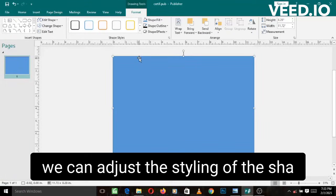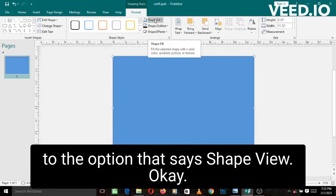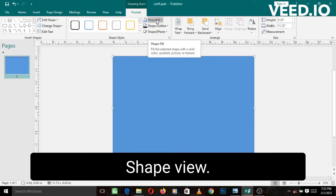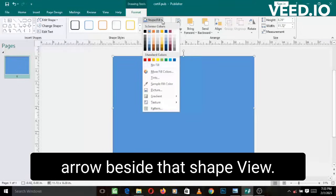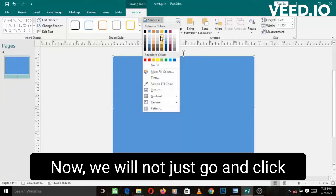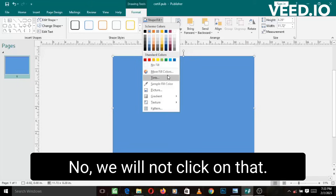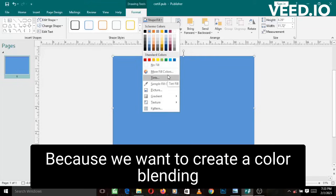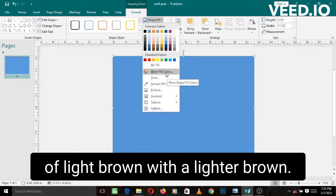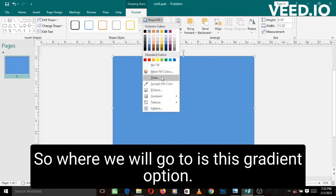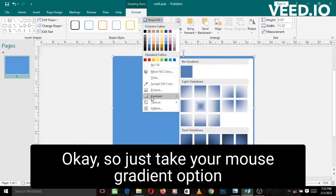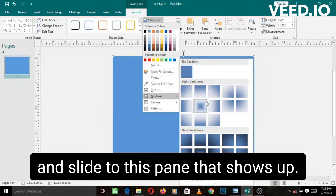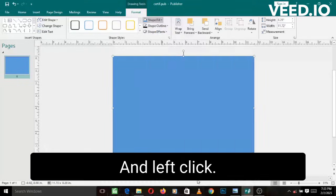We just quickly need to go to the option that says shape fill, then you left click on the arrow beside that shape fill. Now we will not just go and click on a plain color like this one, because we want to create a color blending of light brown with a lighter brown. So where we will go to is this gradient option. Just take your mouse to this gradient option and slide to this pane that shows up. Now let's go to this place called more gradients and left click.